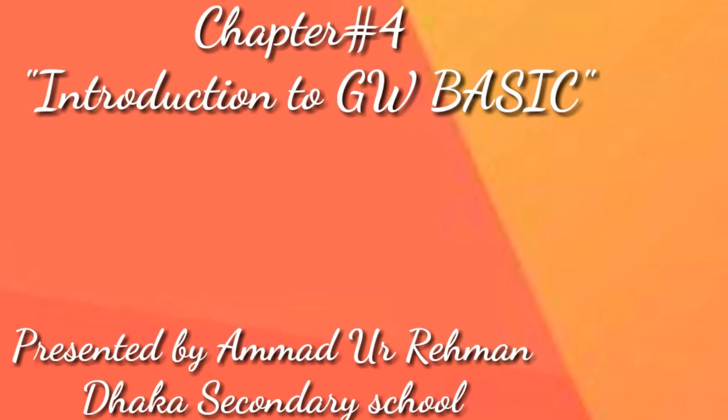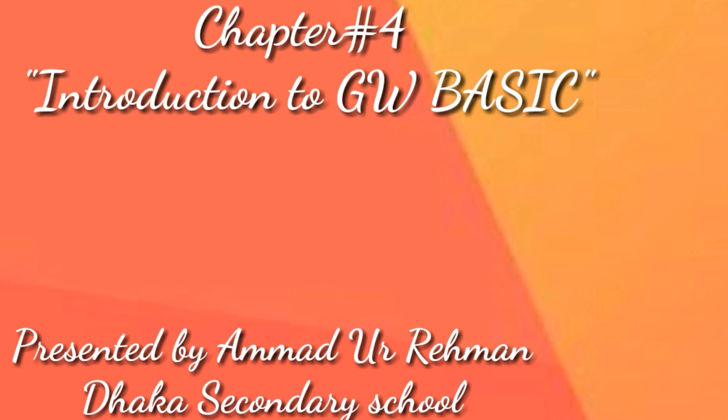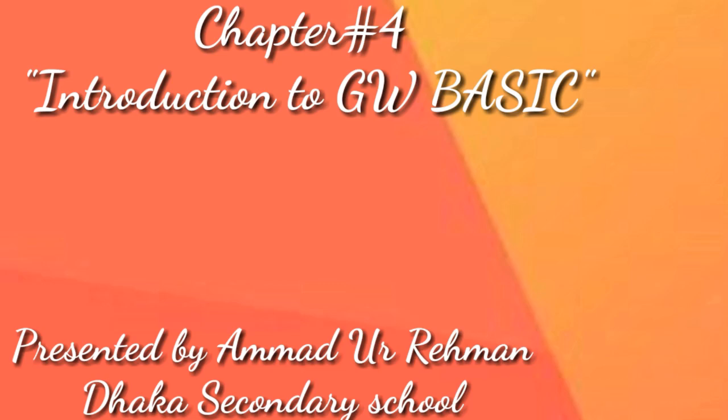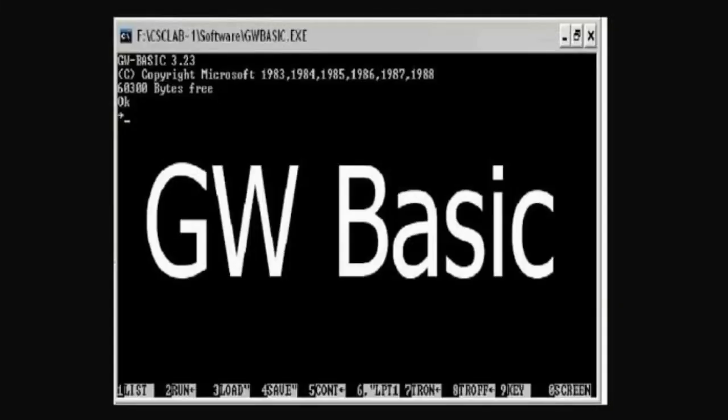Assalamu alaikum everyone, this is Amad Ur Rahman. In the month of December, we are starting Chapter 4: Introduction to GW BASIC. This chapter is all about GW BASIC. In midterm, we studied a chapter more about programming languages.